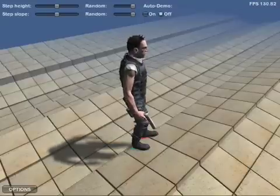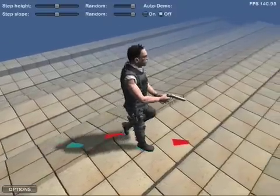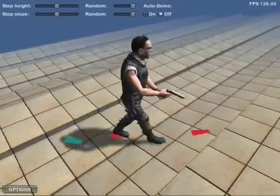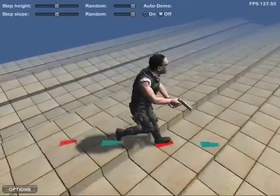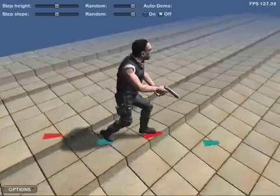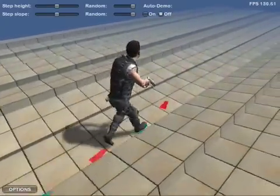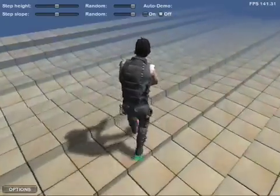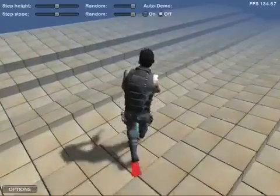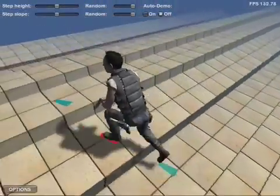The feet are continuously adjusted using inverse kinematics. The movements of the feet are based on a prediction of where the feet will land on the ground. The prediction happens continuously based on the current velocity and rotational velocity of the character, along with some raycasts onto the ground.